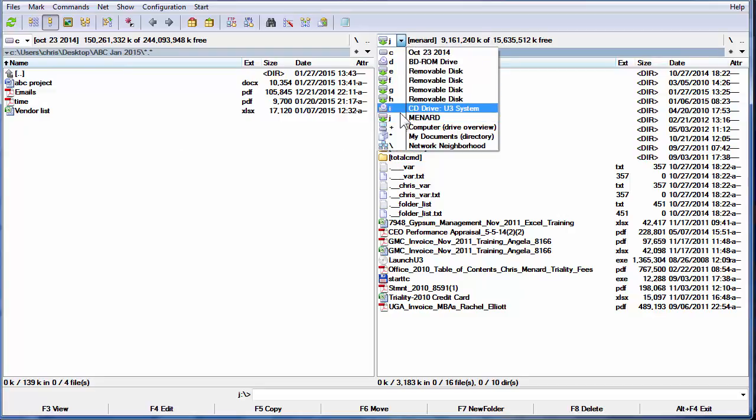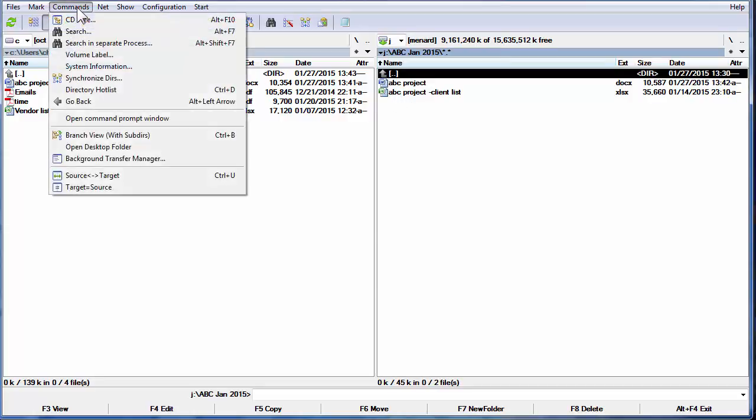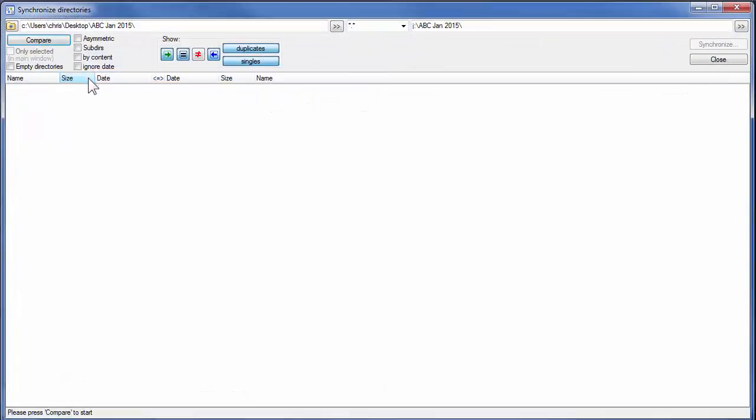There's my J drive, there's ABC. There are the two files. Click on Commands, Synchronize Directories.